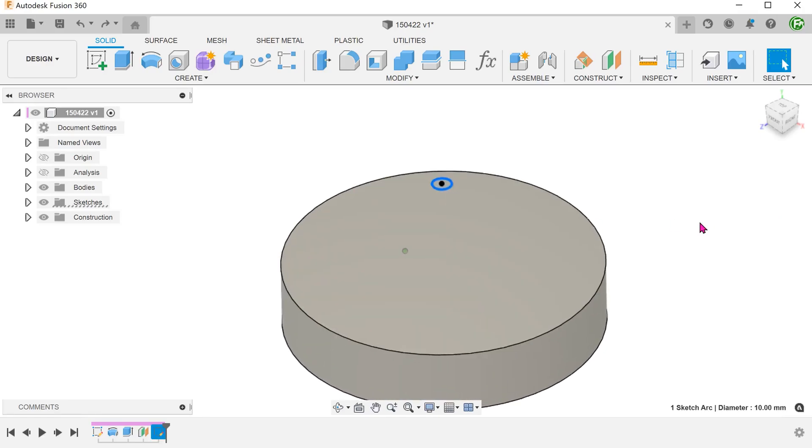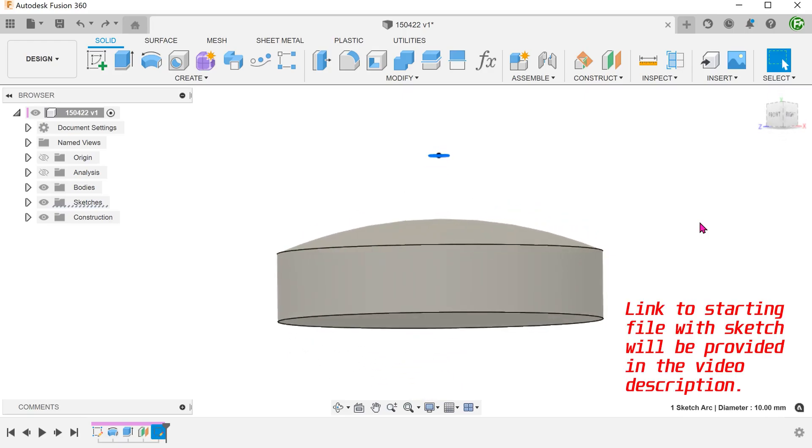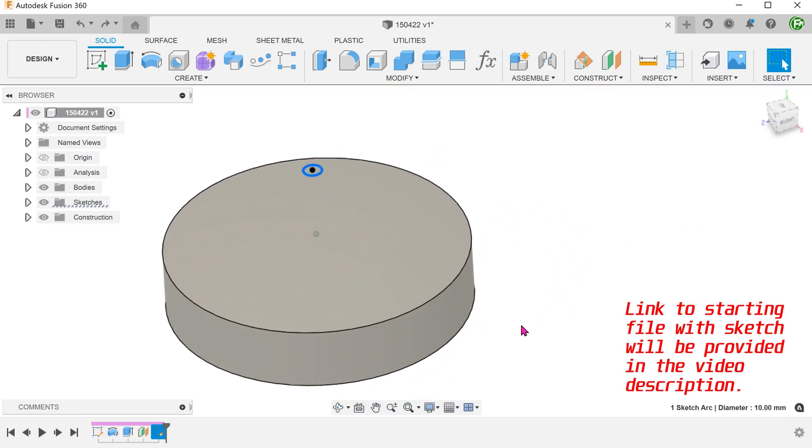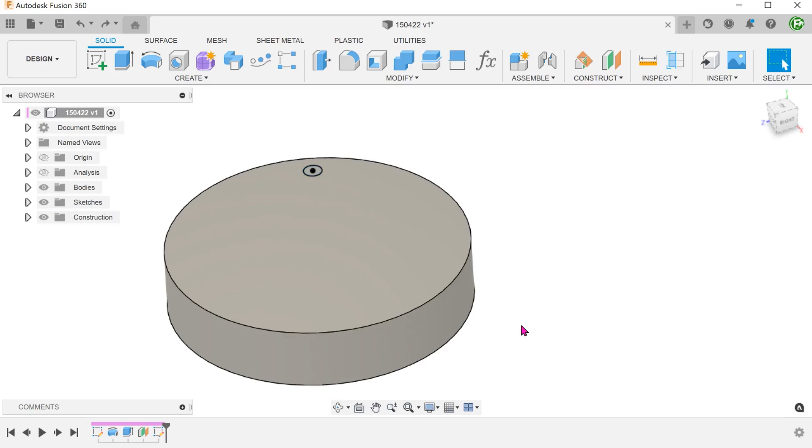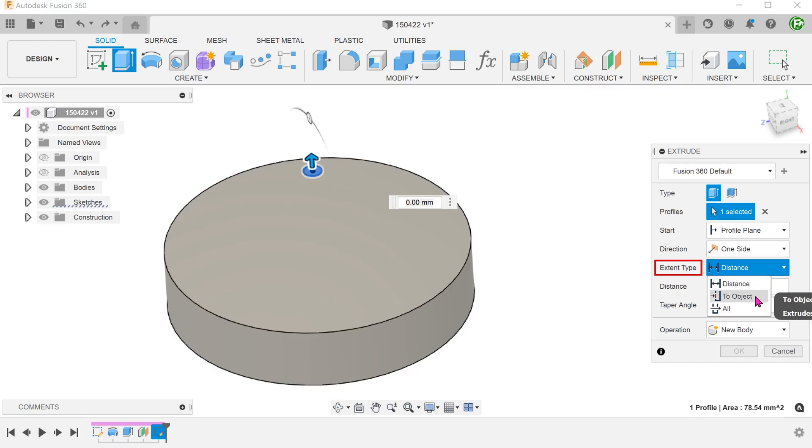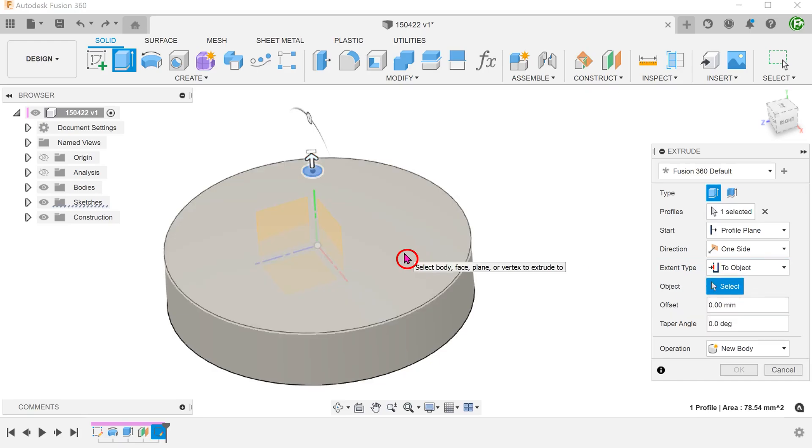I have a circle sketch here on a plane offset from the top plane. Begin the extrude command with this profile. For extent type, select 2 object and select the top face.